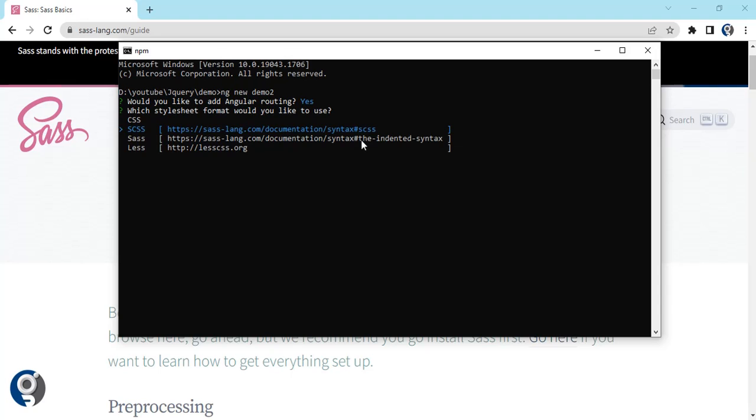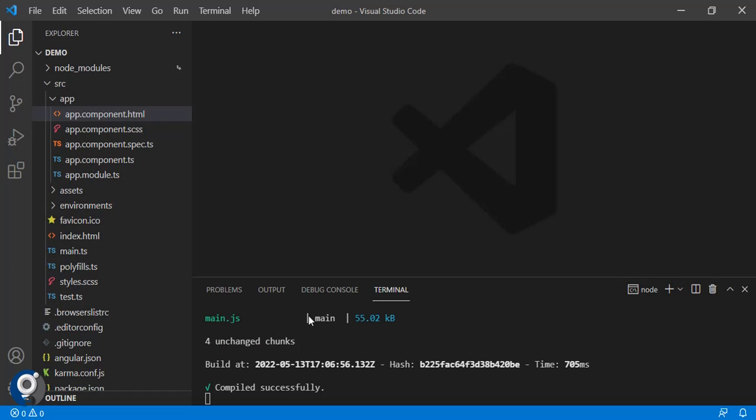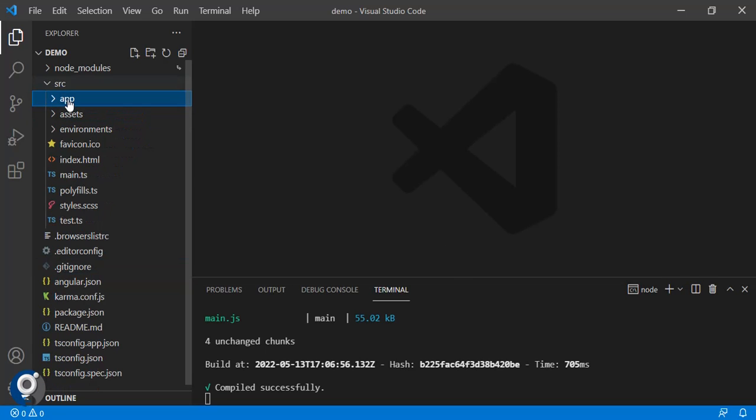We have to use the buttons to select and then press enter. It will create the project. Let it install. It will create the basic project with the SASS implementation.